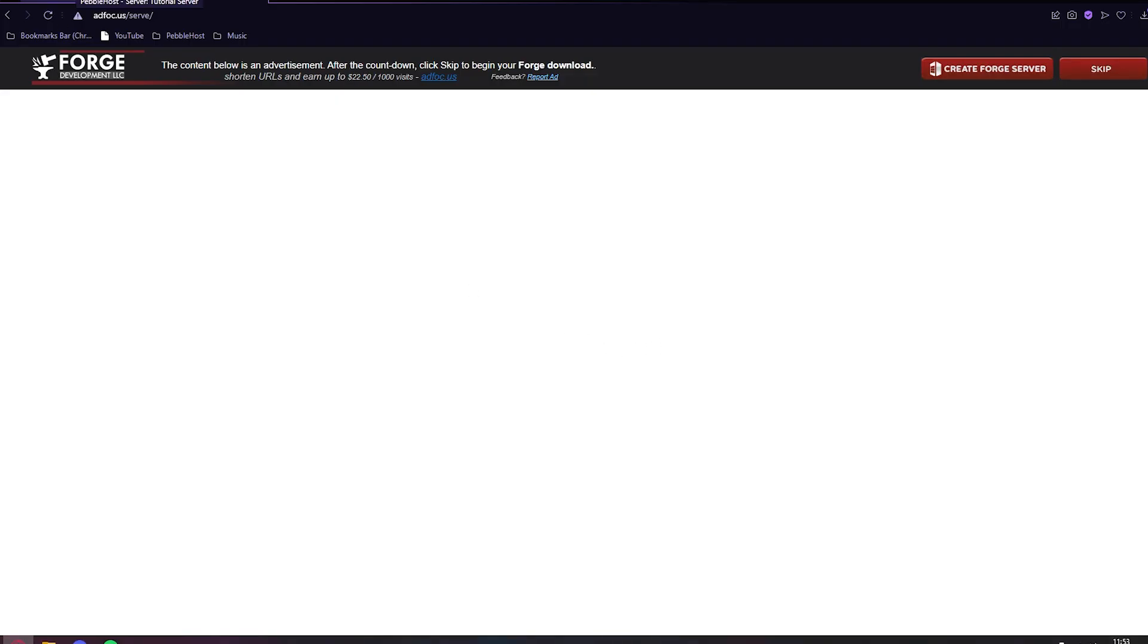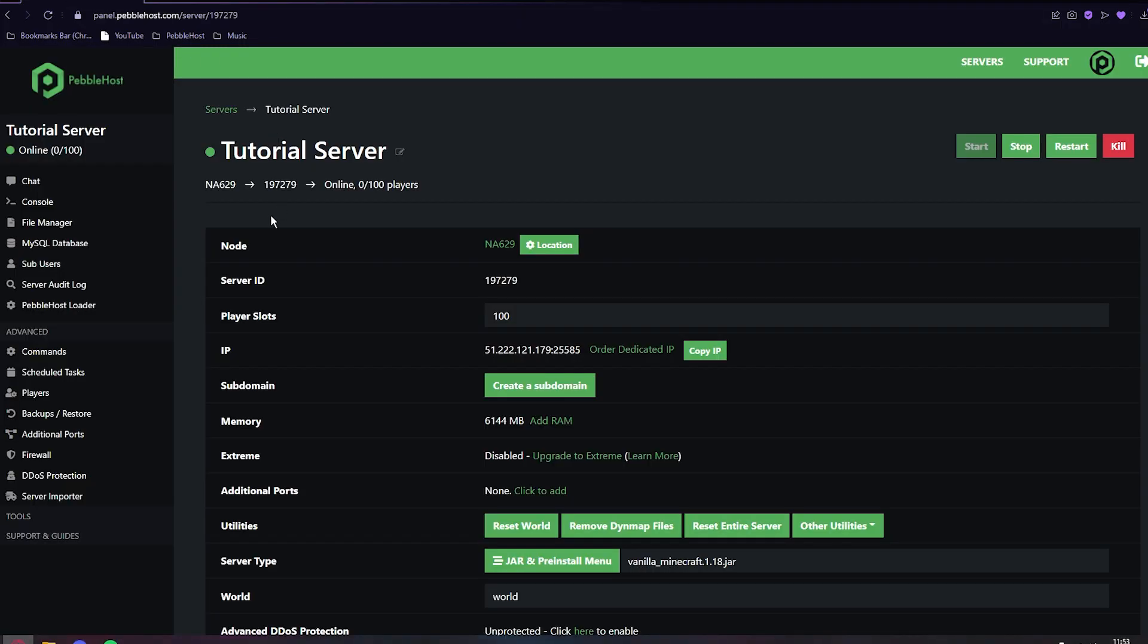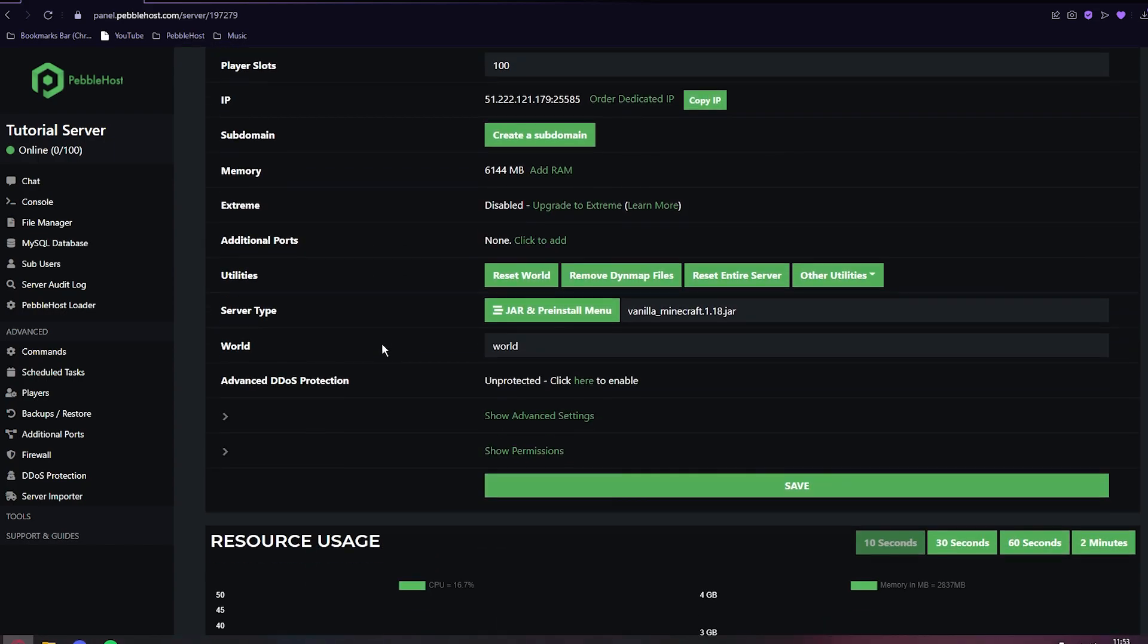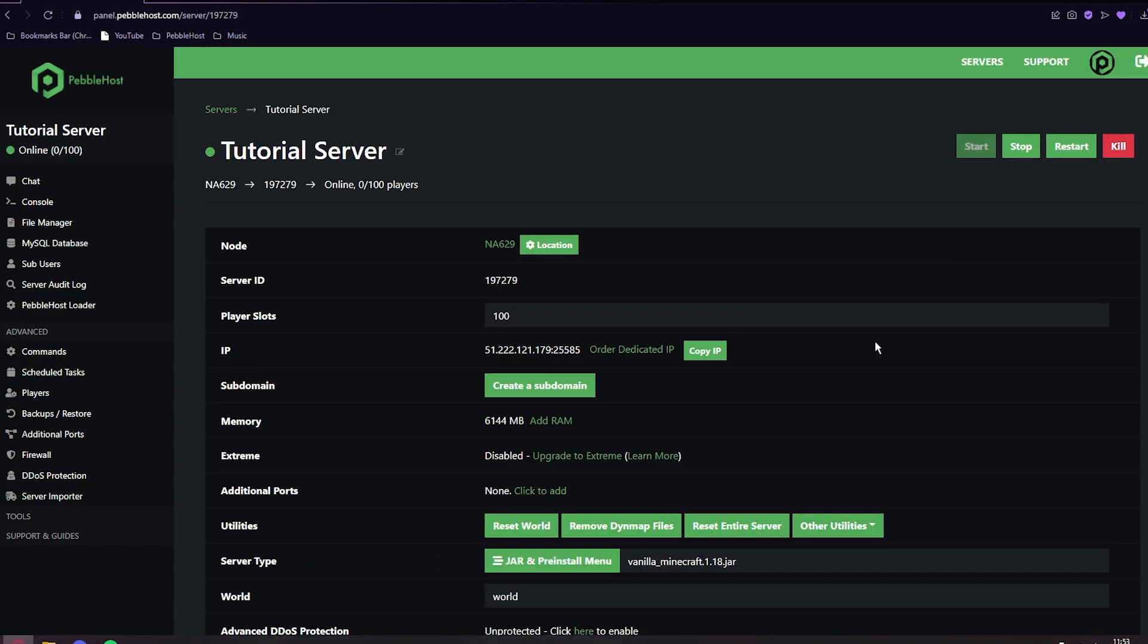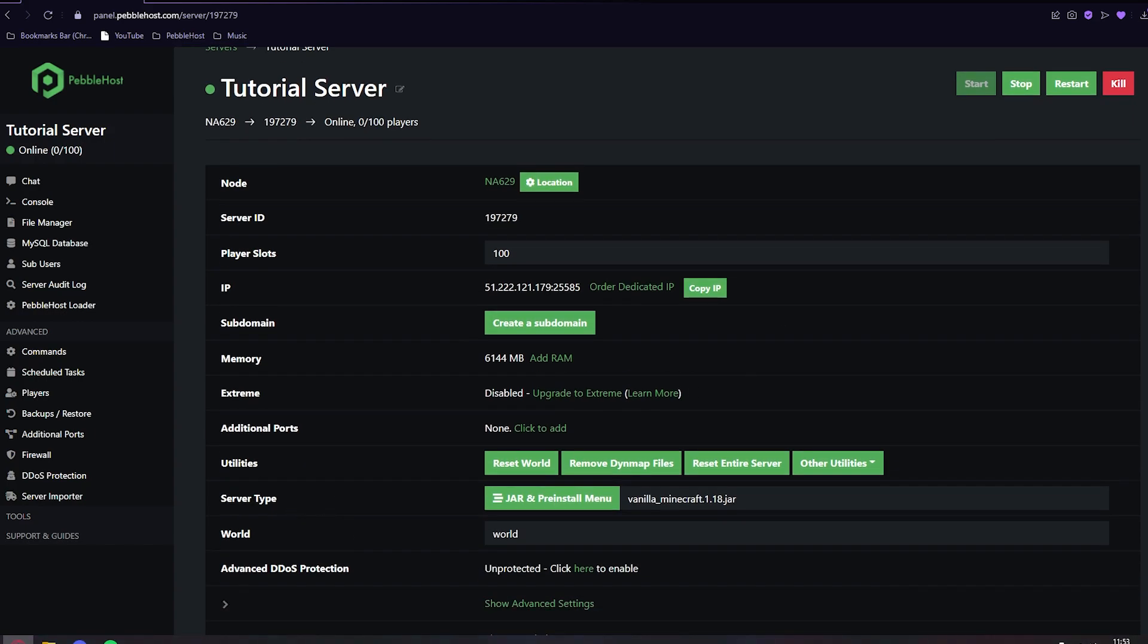And now we want to go back to PebbleHost. As you can see, we are currently running Vanilla Minecraft 1.18. And of course, we need to be running Forge. So you want to go to the server type and go to the jar and pre-install menu.